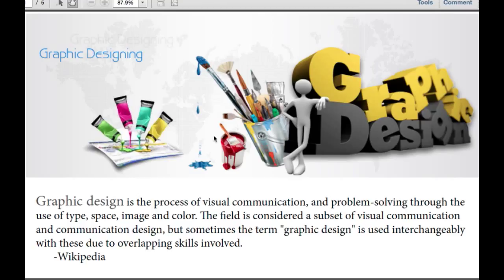So me messing around on Paint versus someone who actually knows what they're doing with Photoshop or any number of other graphic design tools — it's all graphic design? Yes, even you messing around with Paint as a child — or as an adult — that is graphic design.